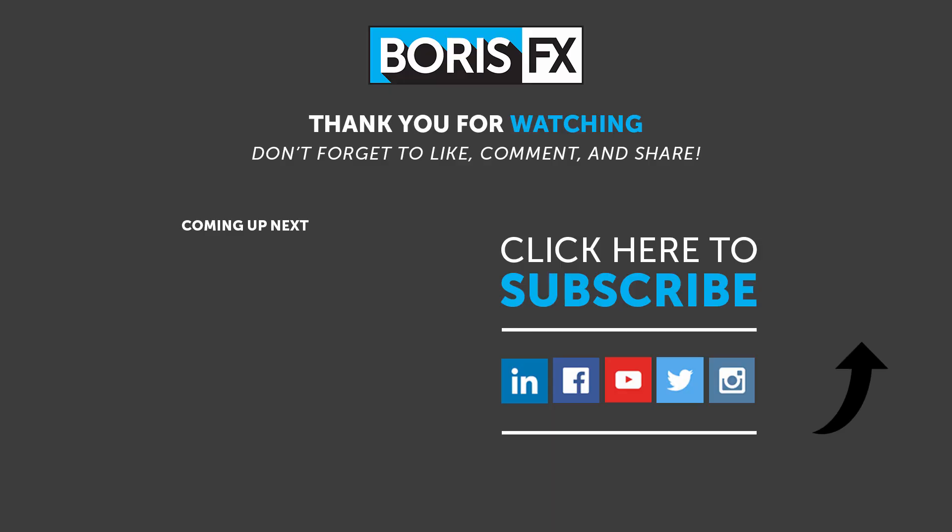I'm Vin Morreale with Boris FX, and for more great tutorials and to download your copy of Mocha Pro 2021, don't forget to check out the Boris FX website. Take care!